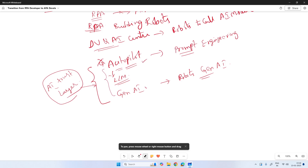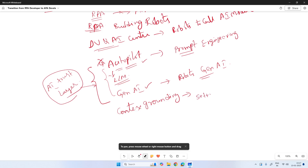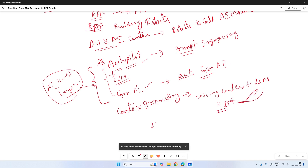After becoming familiar with autopilot and Gen AI activities, the next concept is context grounding. Your LLM model is trained on diversified data — not on any specific use case or domain for you. So context grounding means setting the context by providing a knowledge base to the LLM. You're giving knowledge base documents or knowledge data to the LLM, so that it can refer to that knowledge and perform your tasks — reading data and giving output, not interacting with applications.